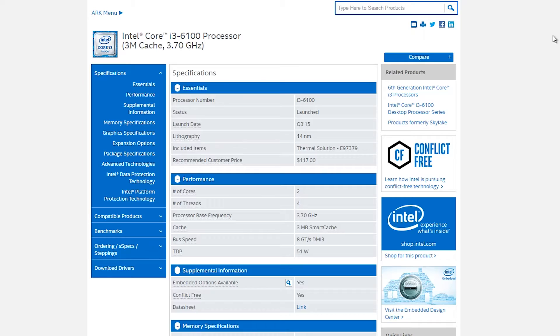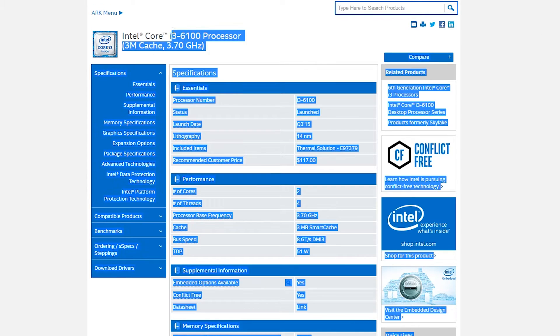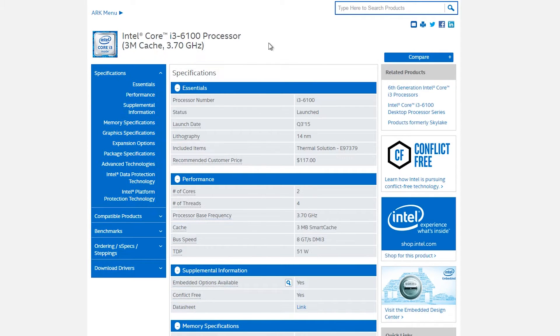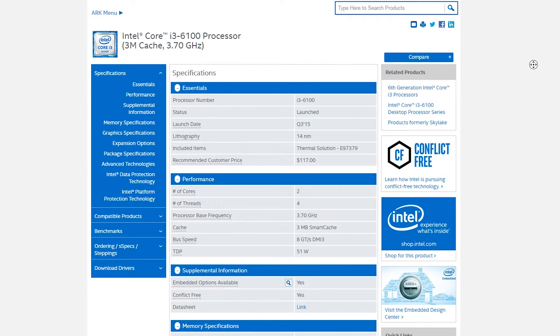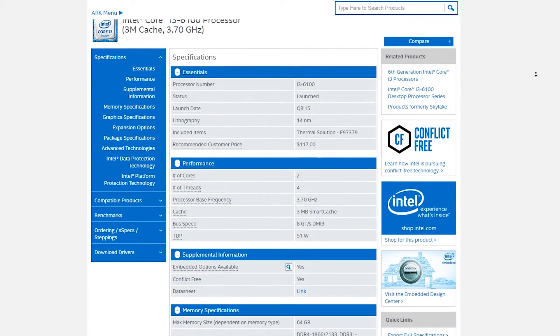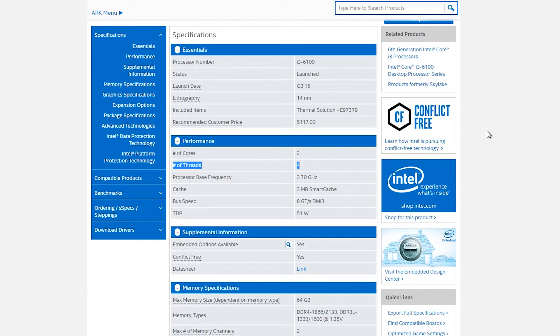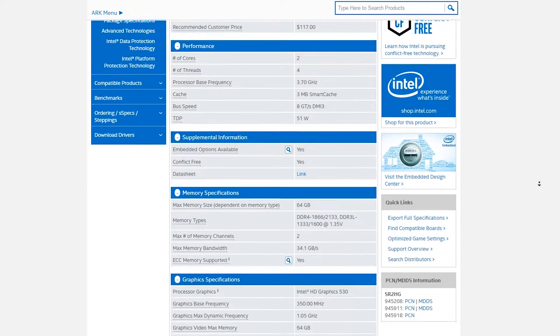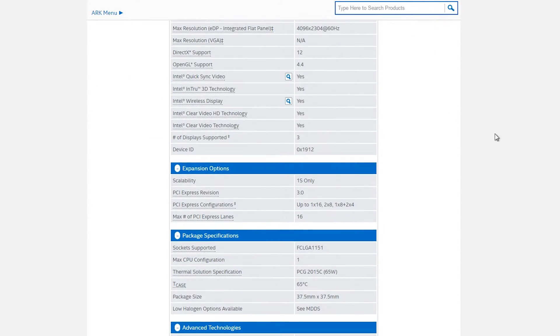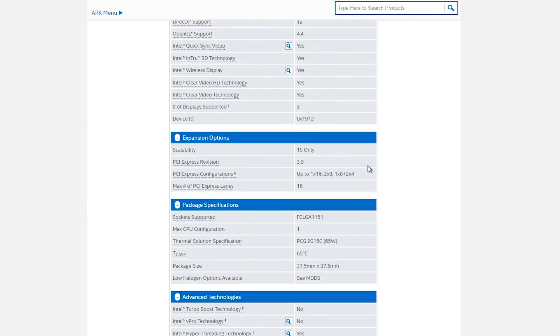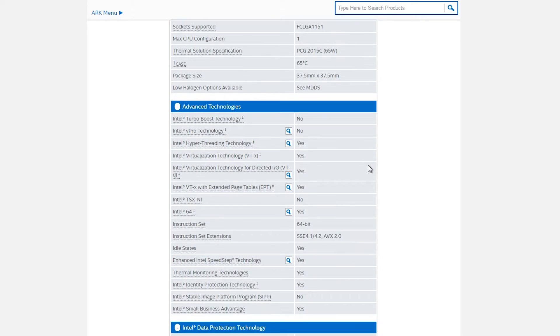Starting off with the CPU, we have the Intel i3-6100 for 5,400 pesos. So while it may be advertised as being a dual-core CPU, in reality it actually acts as a quad-core because it has 4 threads and hyper-threading while being clocked at 3.7GHz and based on the Skylake architecture.